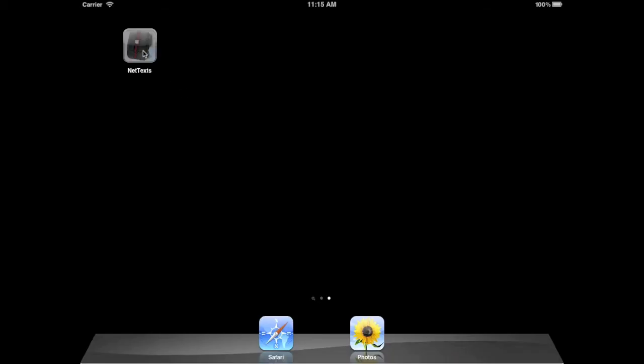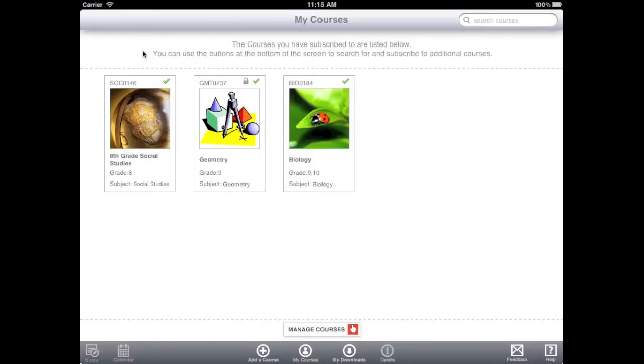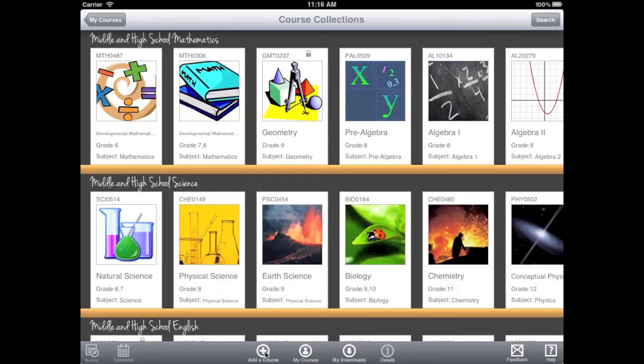Upon opening the NetTex app, we see all the courses that have already been downloaded to this iPad. To add a new course, tap Add a Course. This brings us to the Course Collections page.